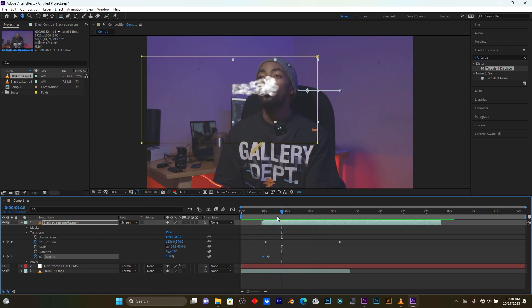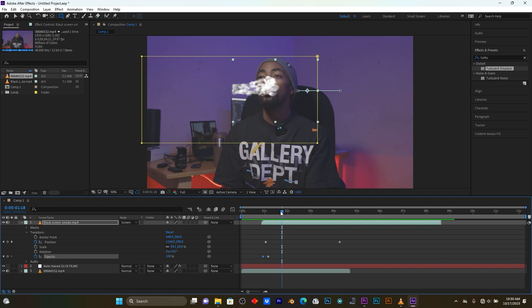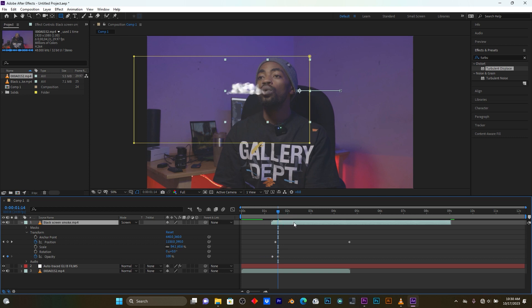Yeah guys, this is how you can make a smoke text effect in your videos. If you like my video please don't forget to subscribe, leave a thumbs up, like, share and comment. Drop your comment down below, let me know what you think. See you in the next video.